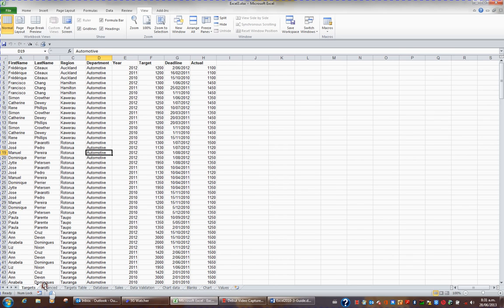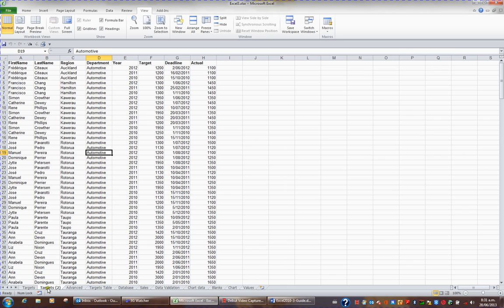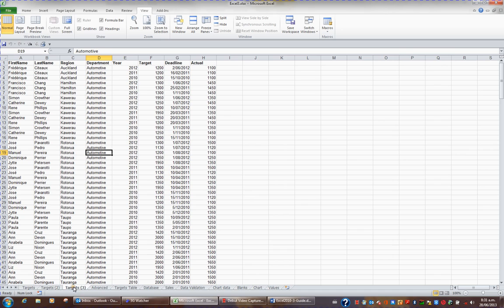I'm going to release my mouse and release the Ctrl key and I have a second copy of Targets. I actually need three copies, so I'm going to Ctrl drag the target sheet name again to create three copies of Targets.